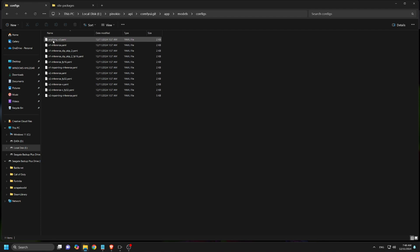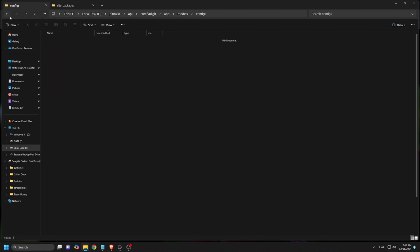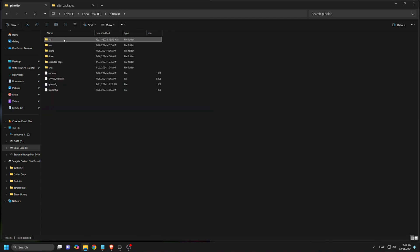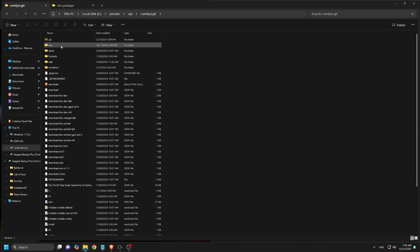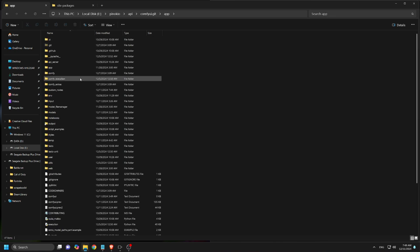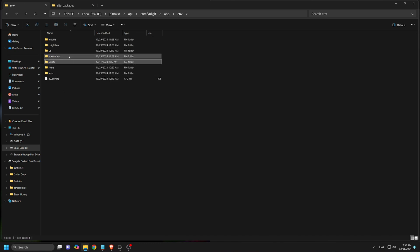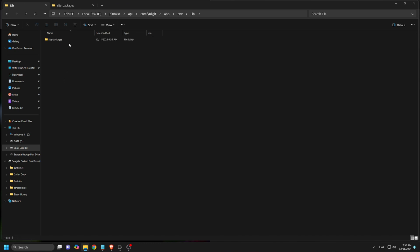Before proceeding with the requirements environment dependencies, make sure you do this first. Follow these steps. Locate the site packages folder in Comfy UI. Mine is located here. Find yours in your Comfy UI directory.